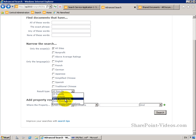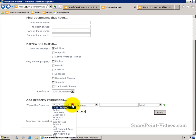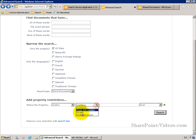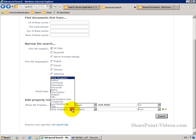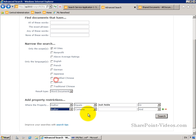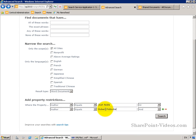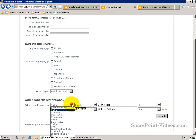So I could say I only want to search for Word documents where the author of those documents equals Josh Noble or Robert Piddock. I could do a search for that, and that's only going to pull back content where it's Word documents and the author equals Josh Noble or Robert Piddock. But I can build in various different other property restrictions here.